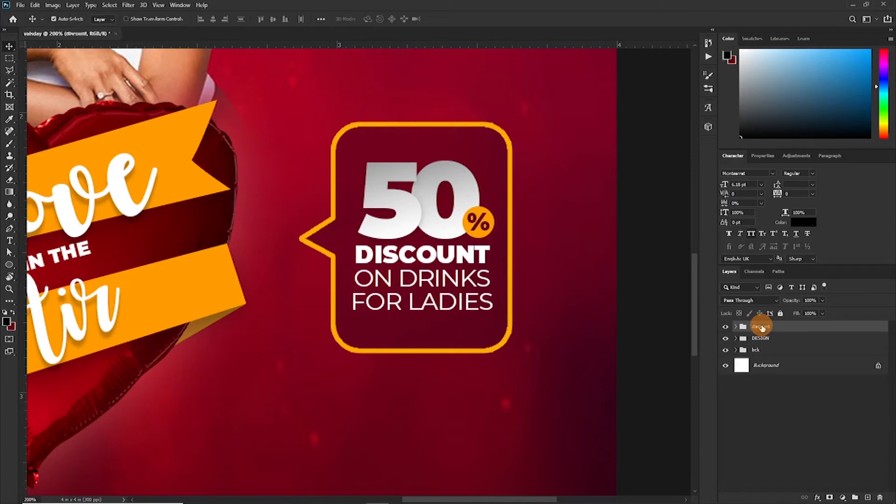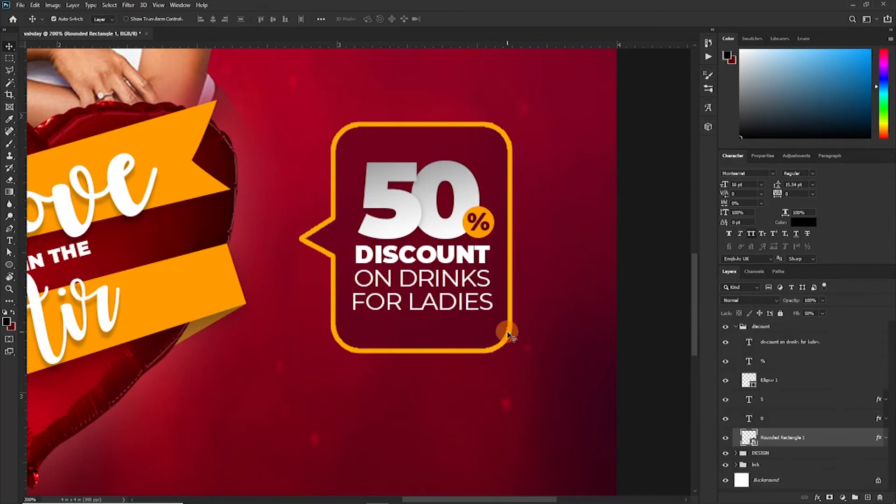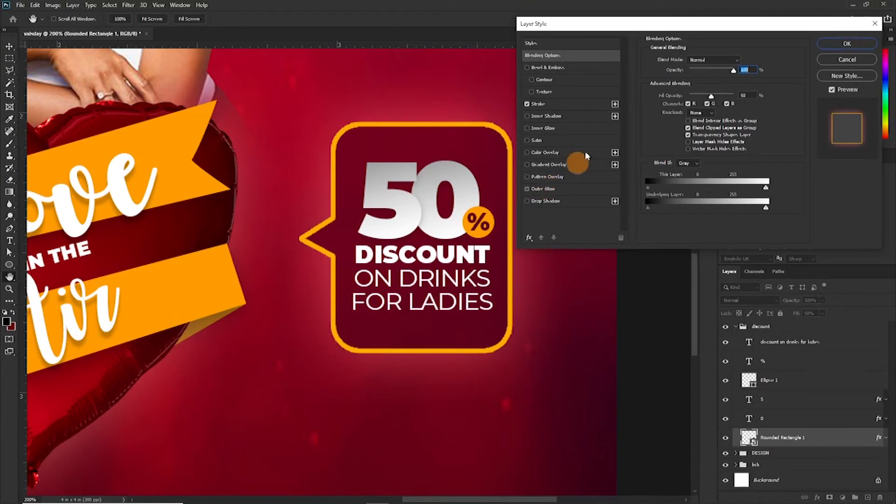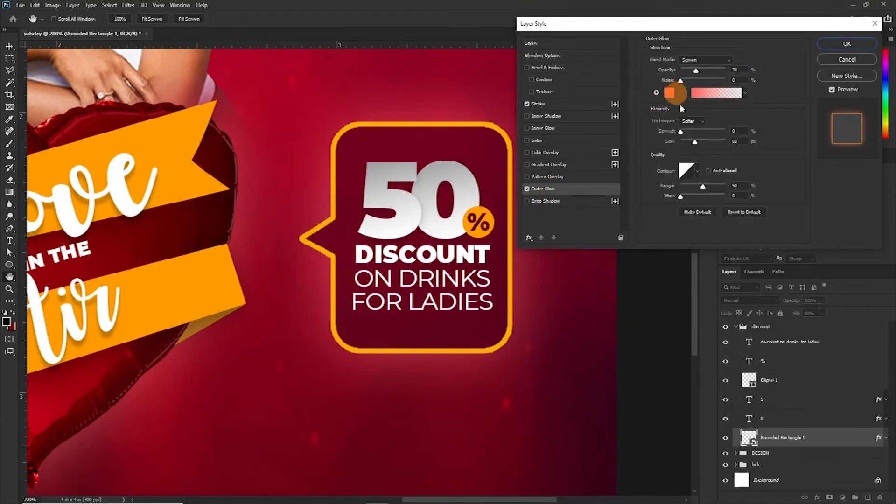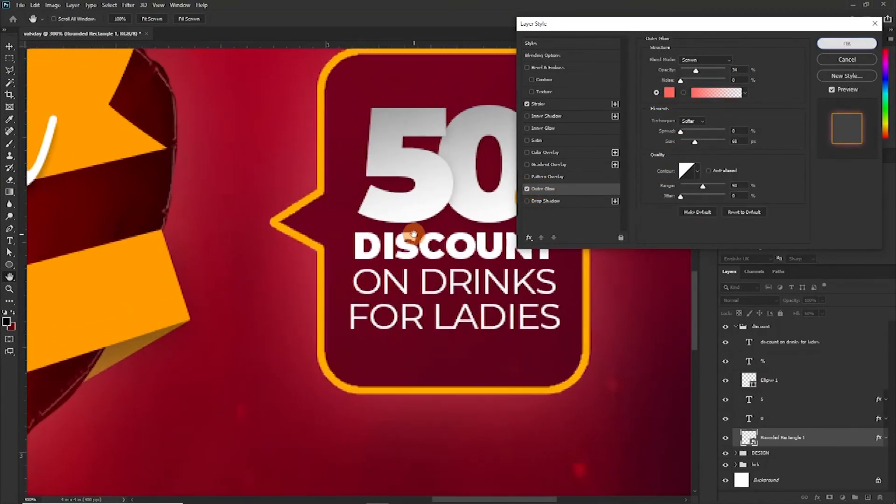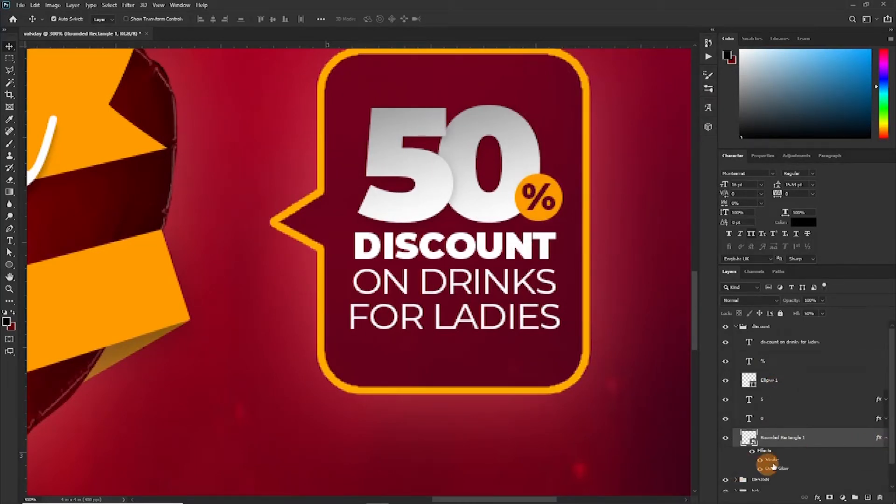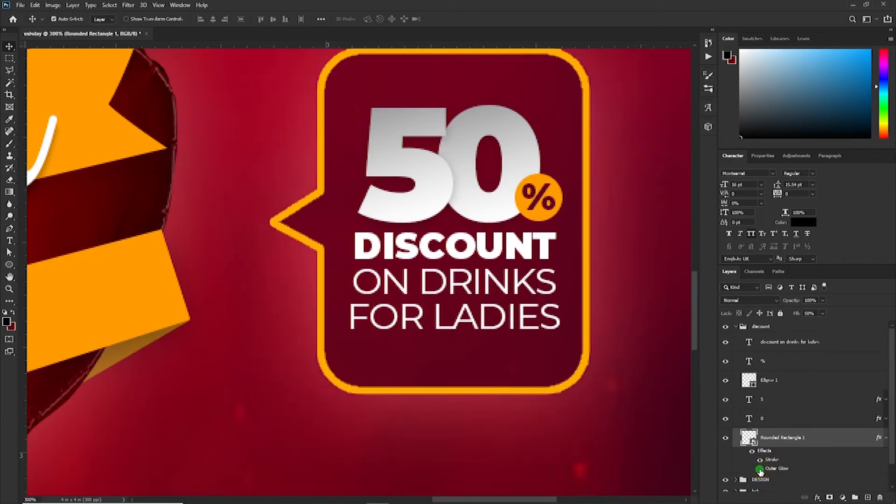So when you put stuff in groups it kind of keeps your work tidy. One more thing we can do just before we move on. Once again, let's try and apply some glow on this shape, so outer glow. Perfect, perfect. That's perfect. Now let's observe the difference. So the difference, notice that.